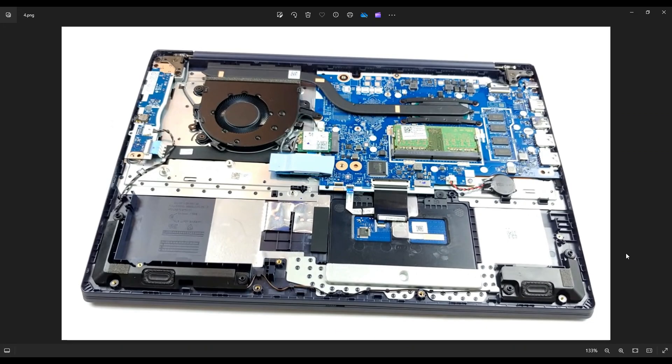Now that the battery has been removed or at least unplugged, it's safe to proceed deeper into the computer. Your Wi-Fi card is right here to the right of your fan, right above your solid state drive.